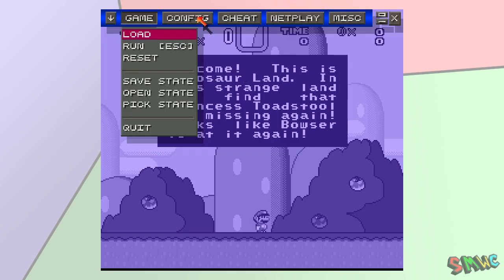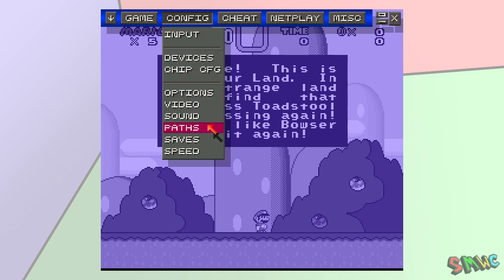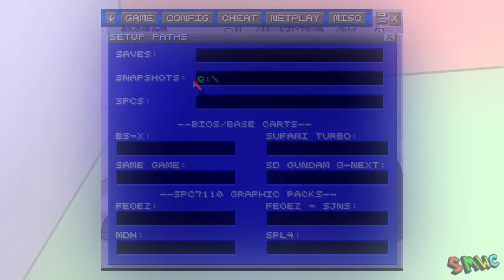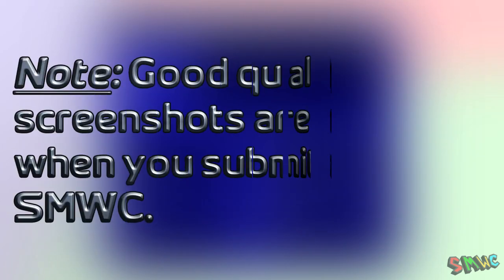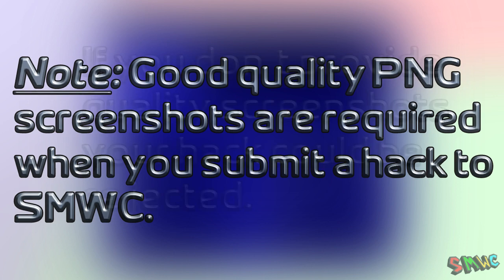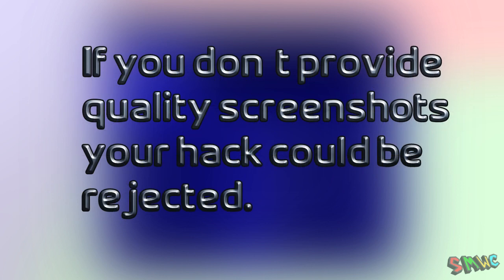You can change where ZSNES saves screenshots by going to Config Paths. By default, it saves them to the same folder that the ROM you are playing is in. Good quality PNG screenshots are required when you submit a hack to Super Mario World Central. If you don't provide quality screenshots, your hack could be rejected.